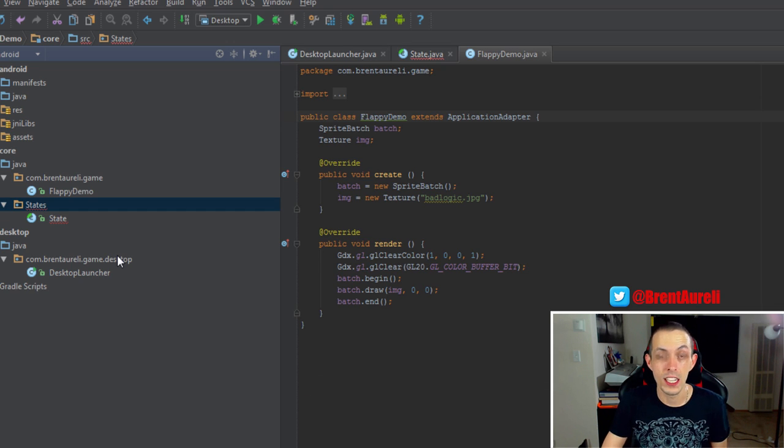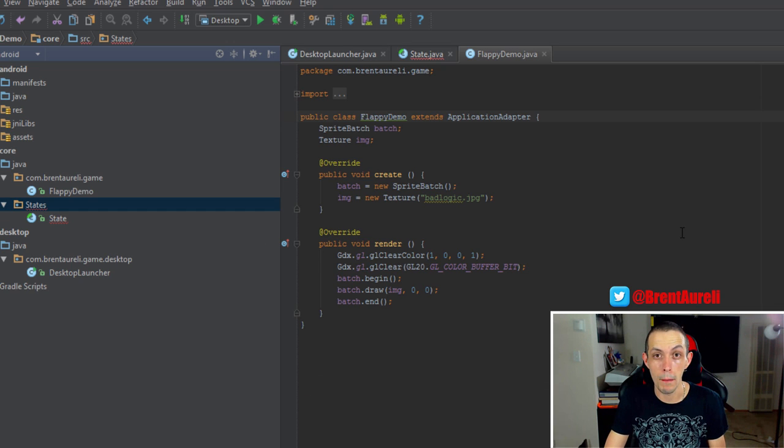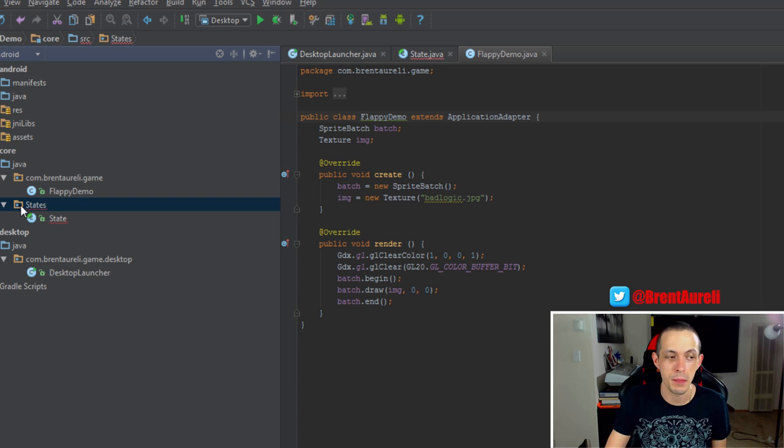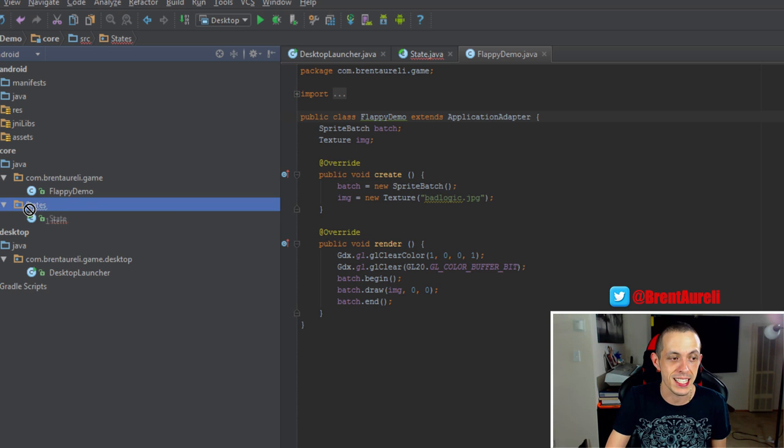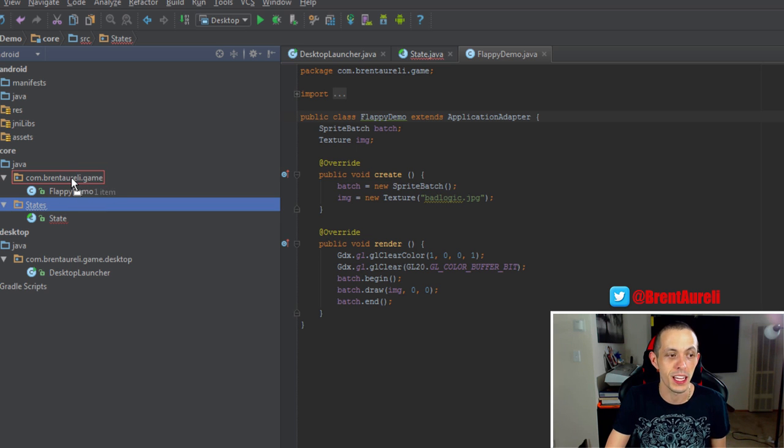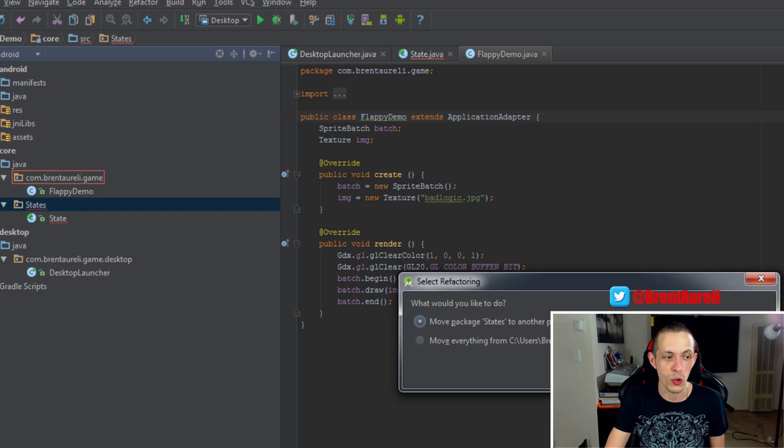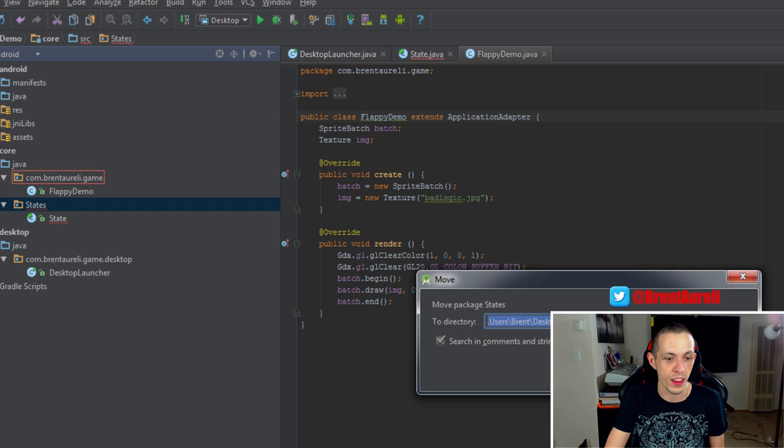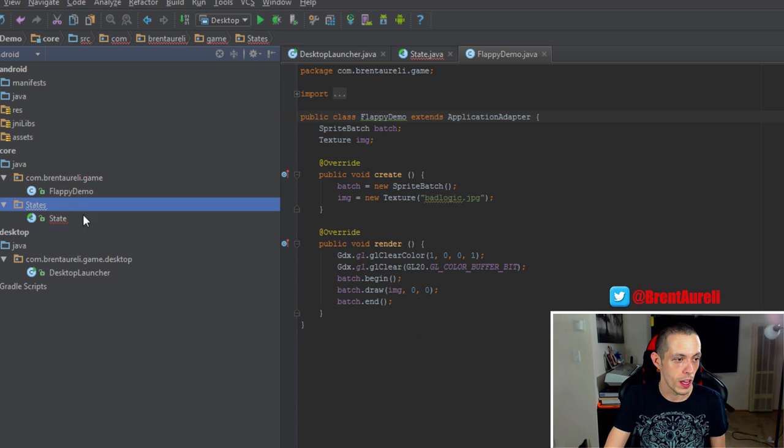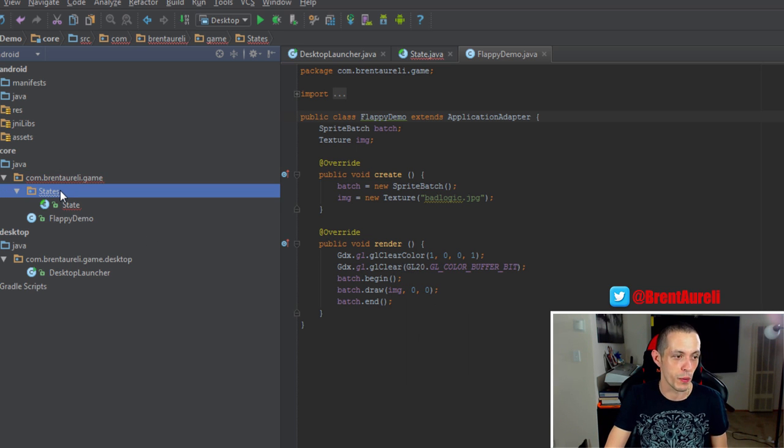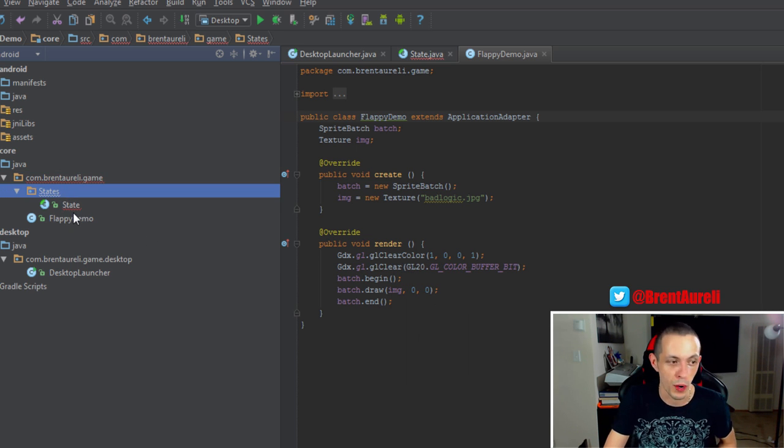Now our state class isn't finished, but we'll come back to it a little bit later. I did notice that I did make a mistake. The states needs to be in the combrunarelli.game package. So we'll just go ahead and move it there. So there we go. That's appropriate.